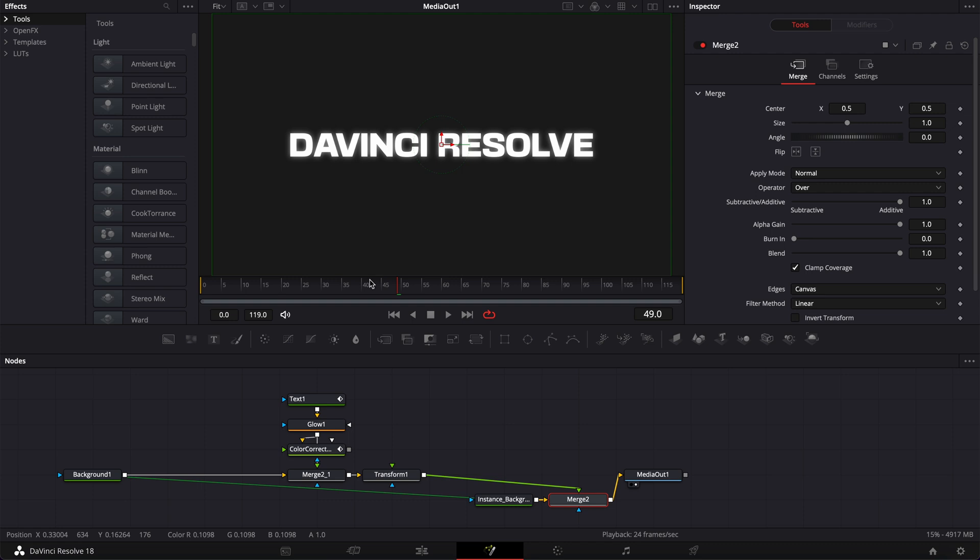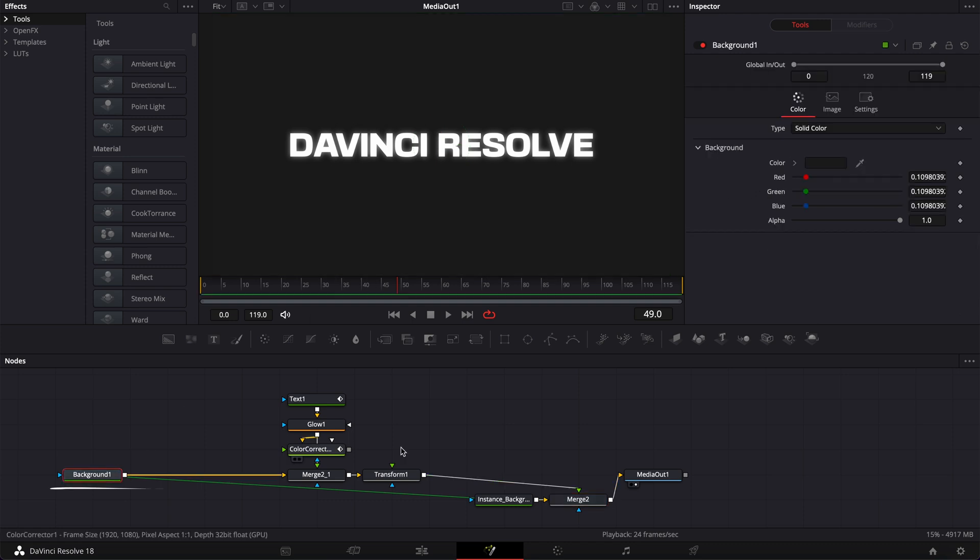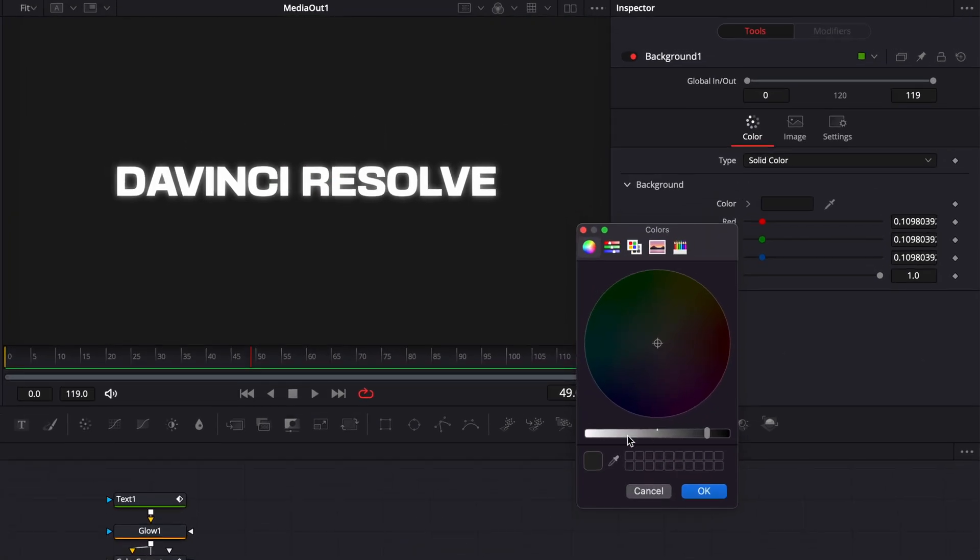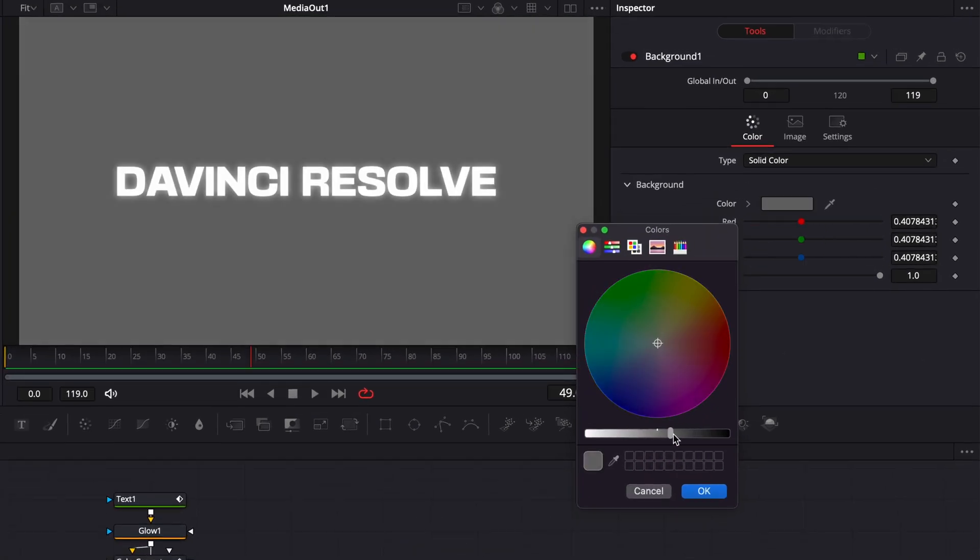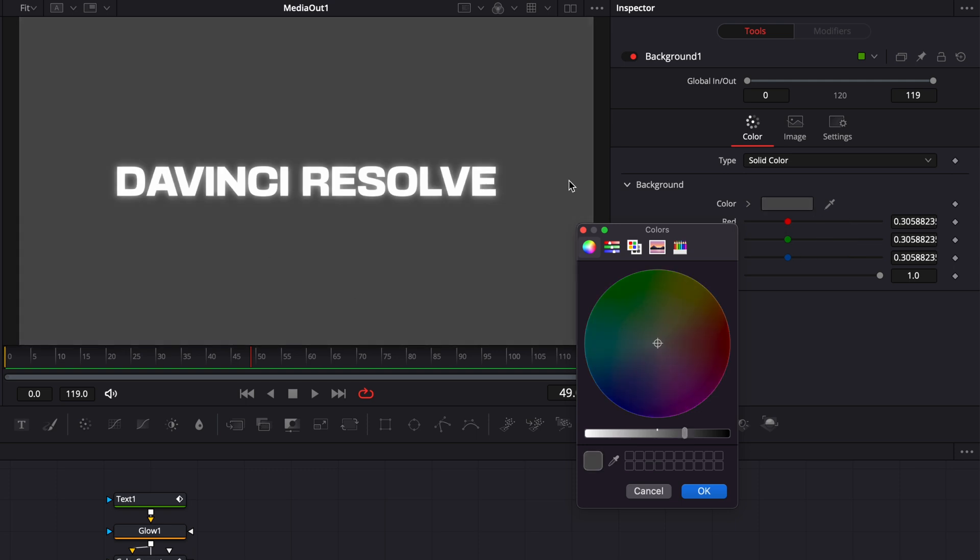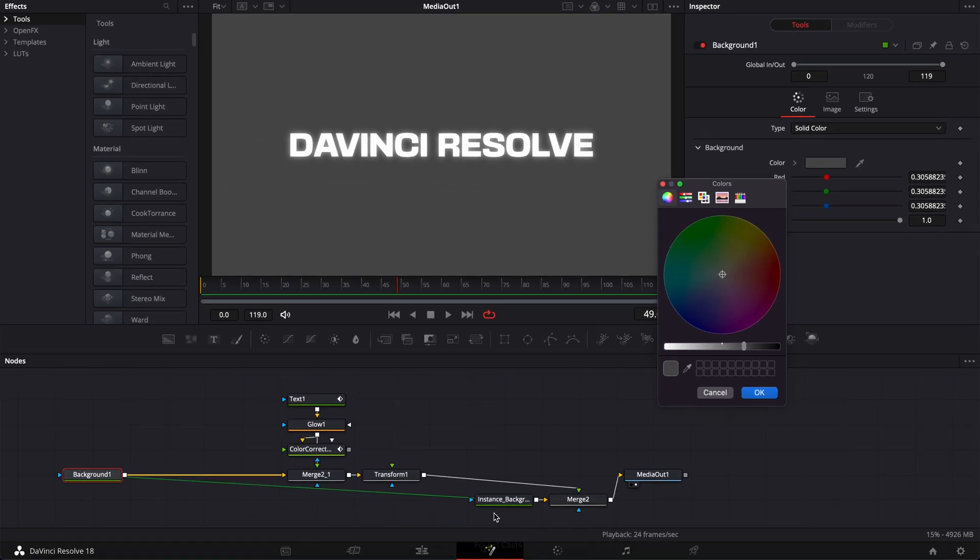And now we have the background again. And if we were to change that color, it will just be changed on both. That's why we created an instance.